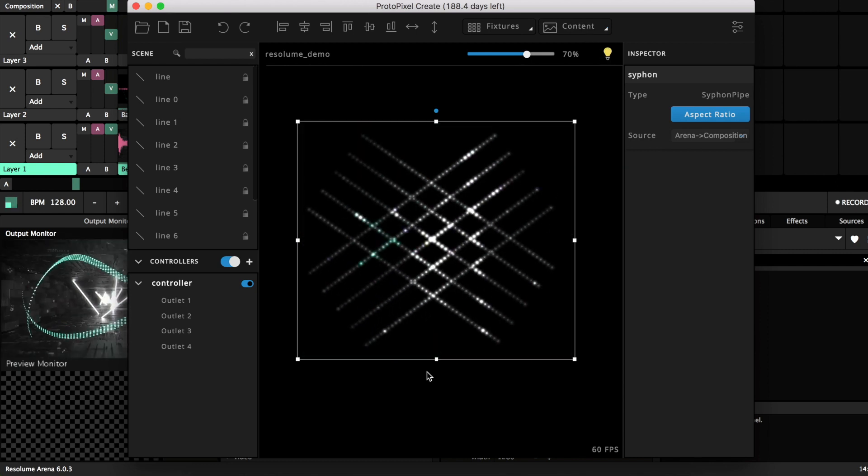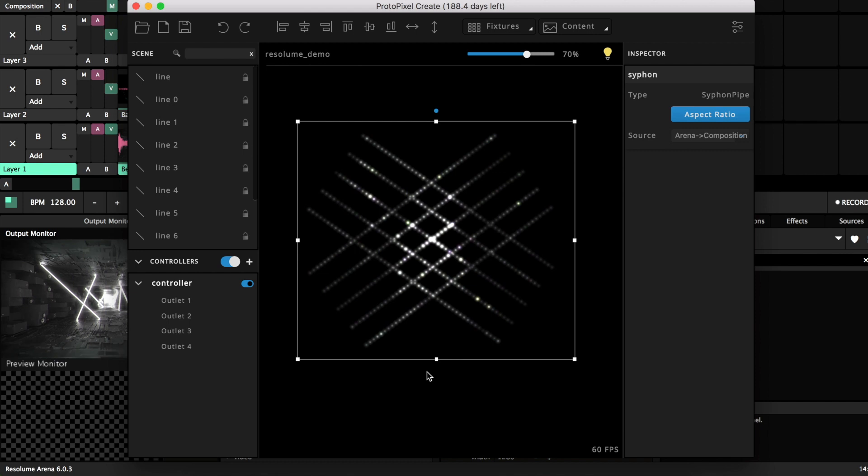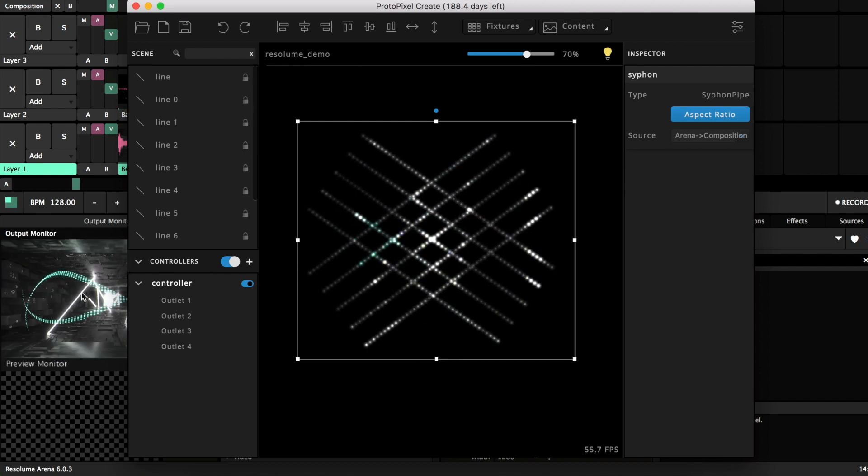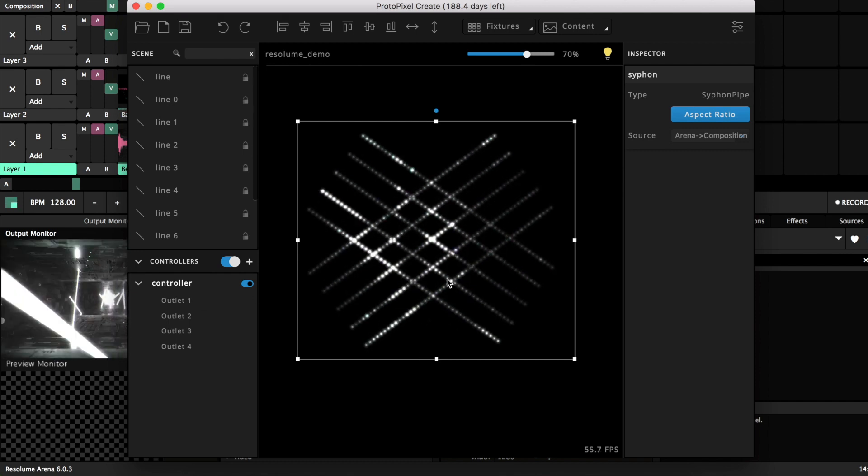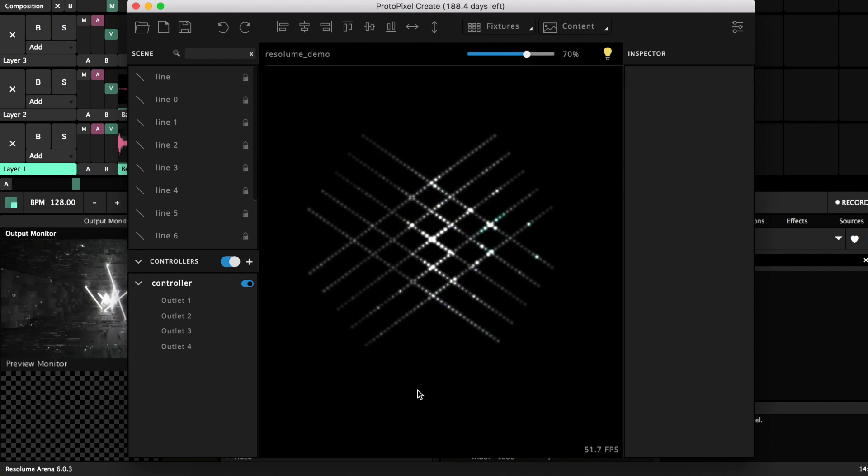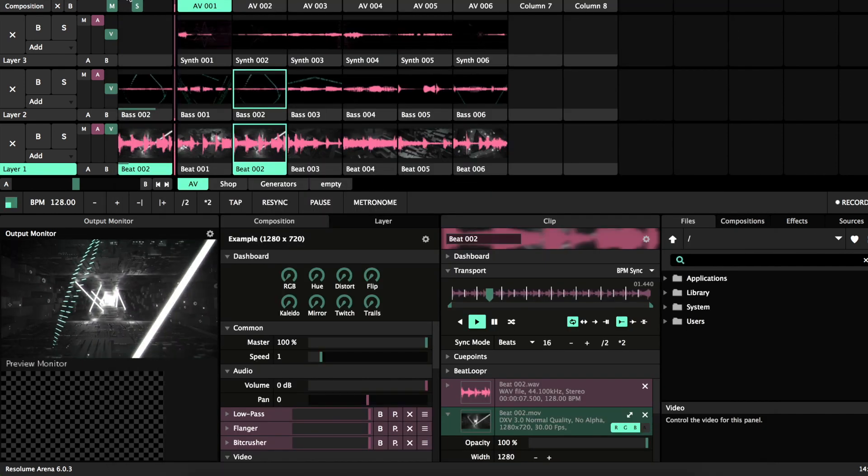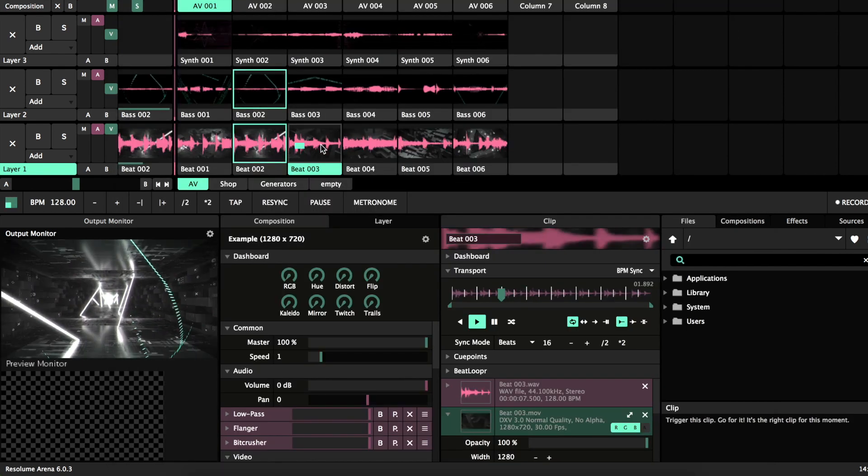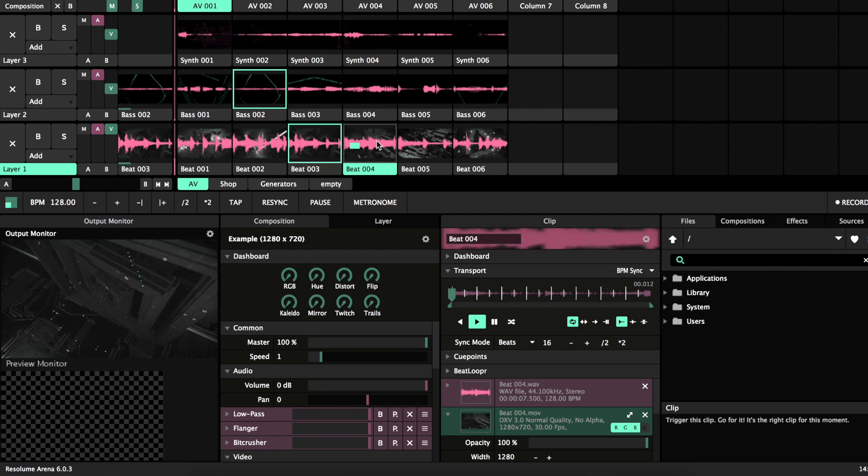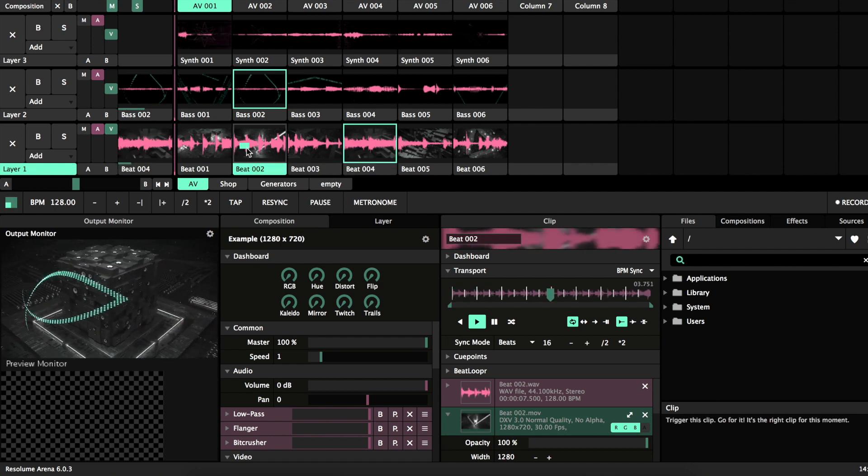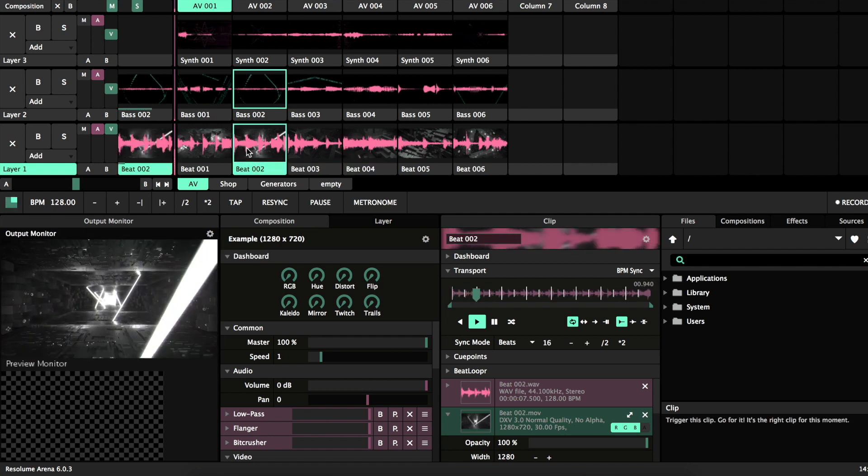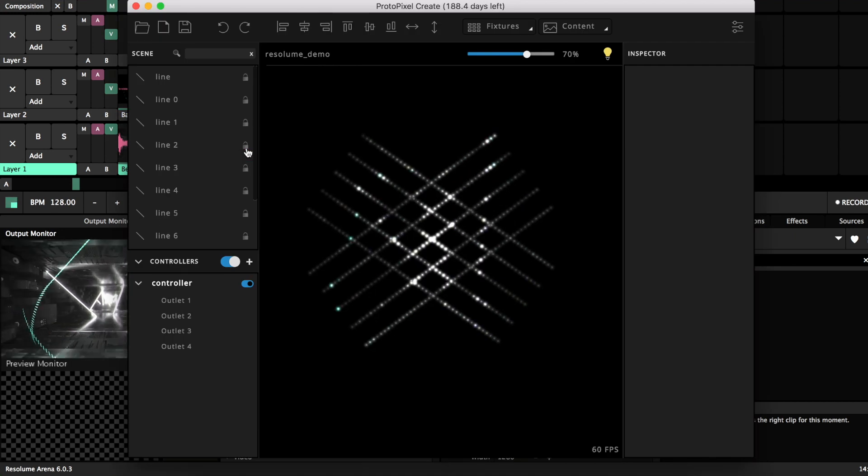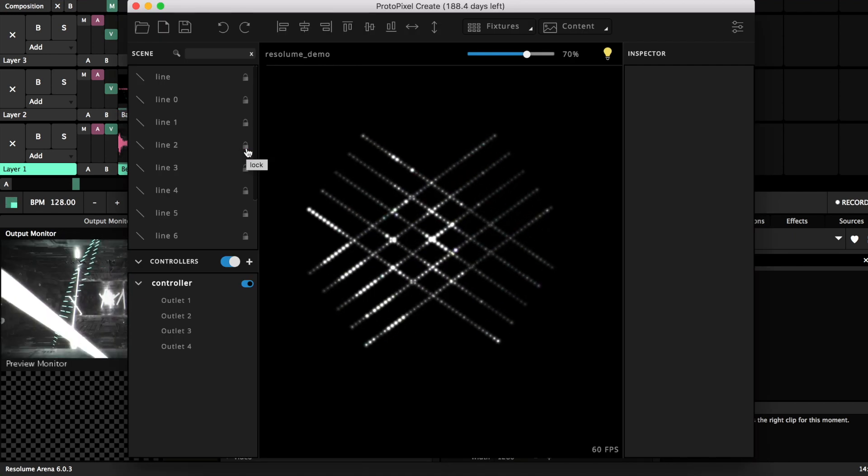You can also see here in the simulation that this is actually sending all the information. So now in real time I can go here and start changing stuff and this is already being sent to Protopixel and to the LEDs directly.